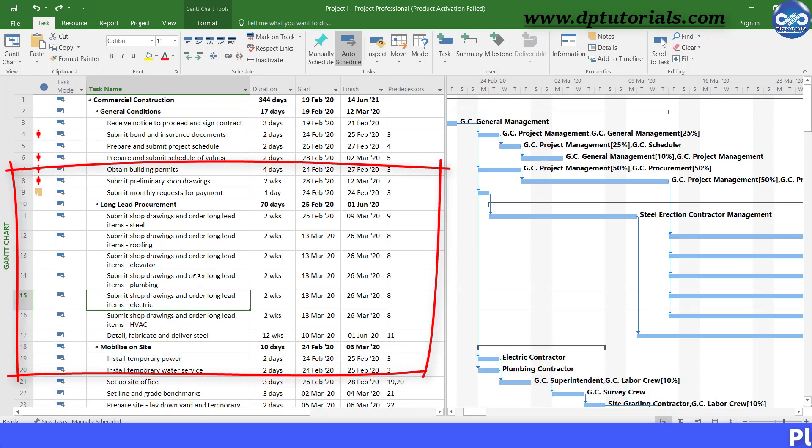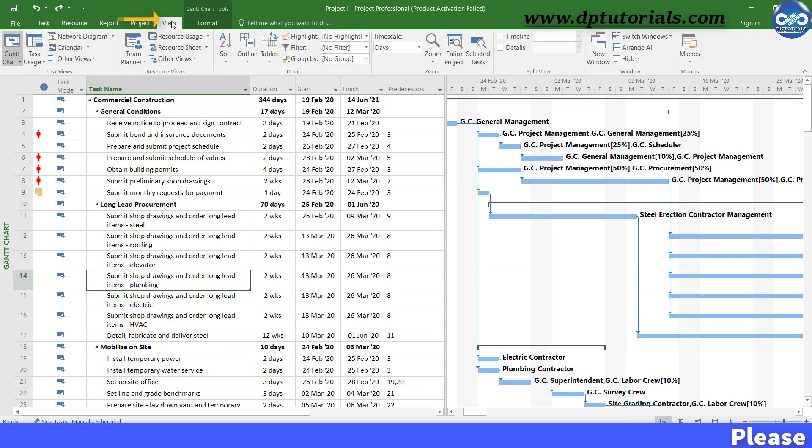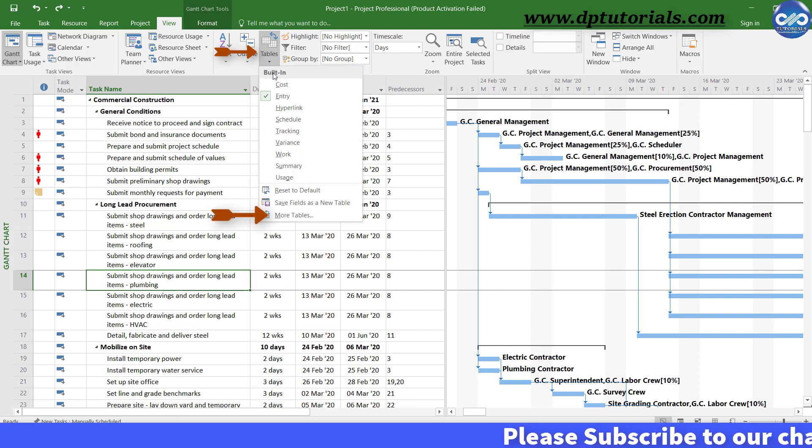Go to the view tab from the menu bar, select tables and click on more tables.